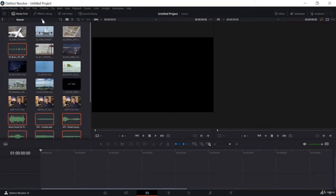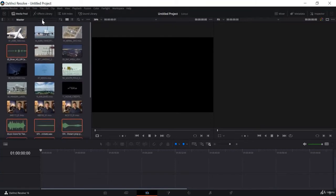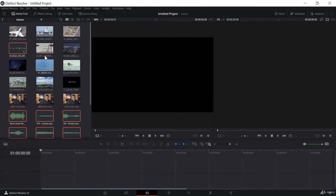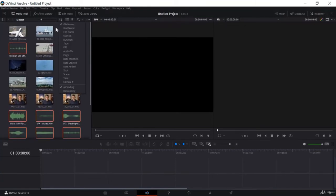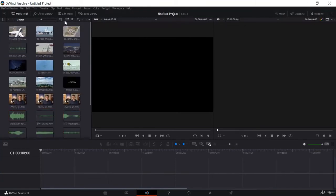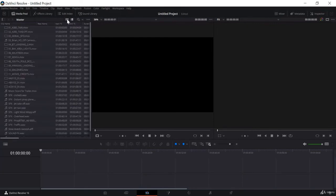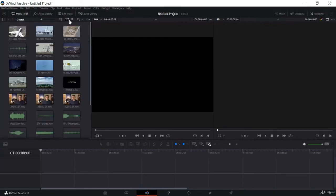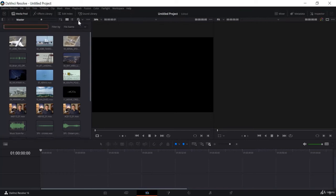Here you can increase and decrease the icon size of your videos, arrange them in different order, and switch between list view or icon view. If you are working on a large file, you can search for specific videos here and then use that clip in your project.